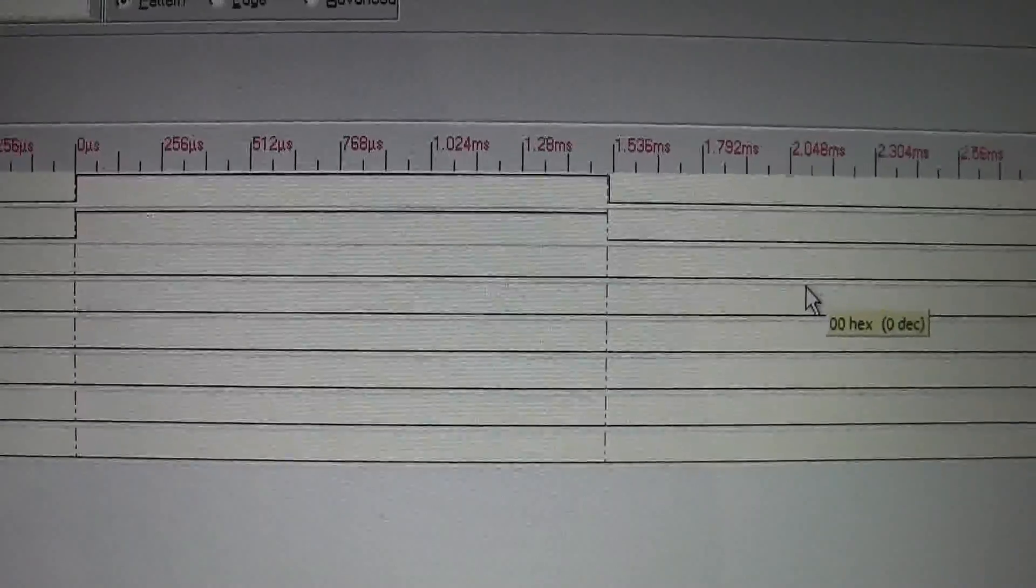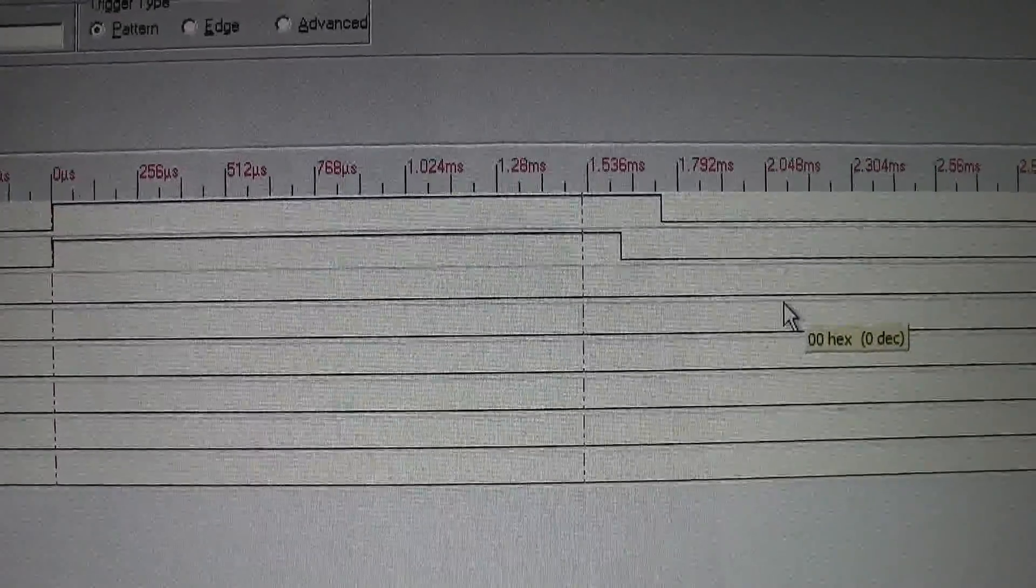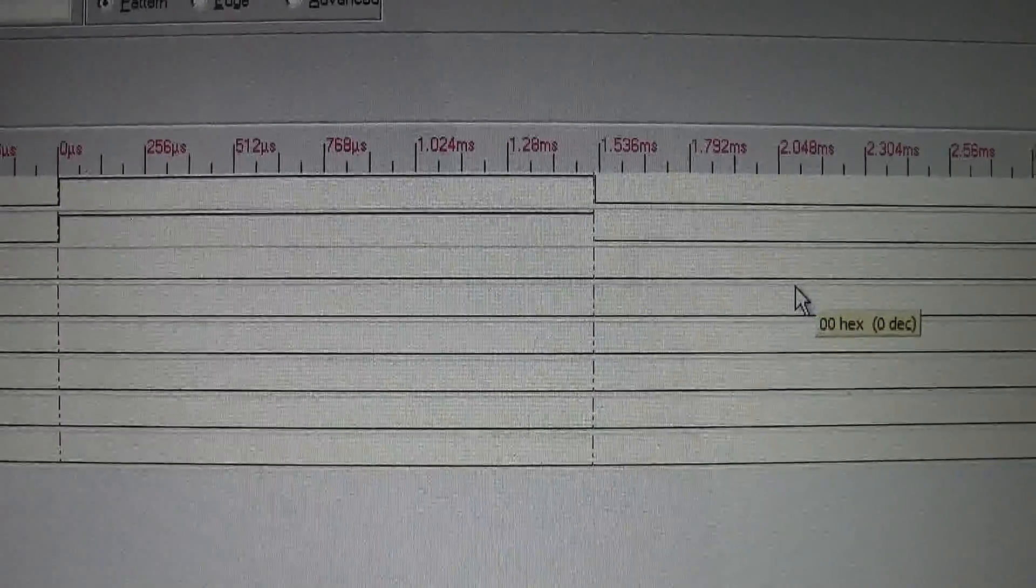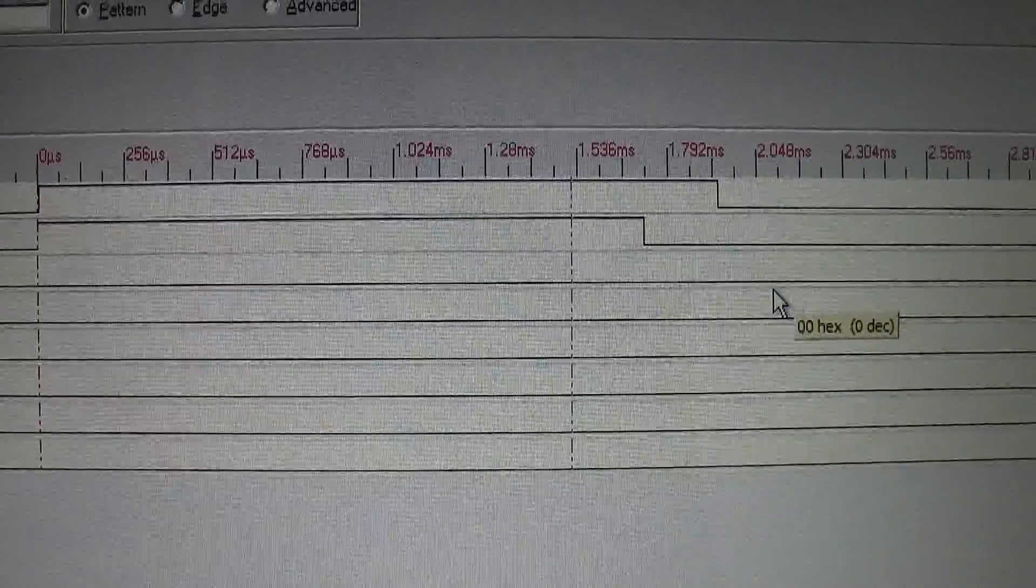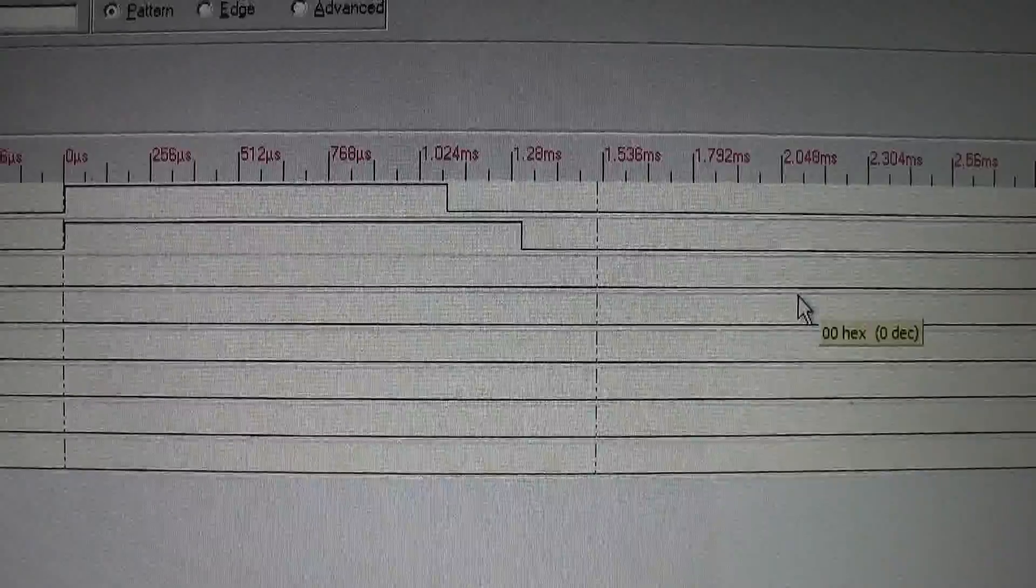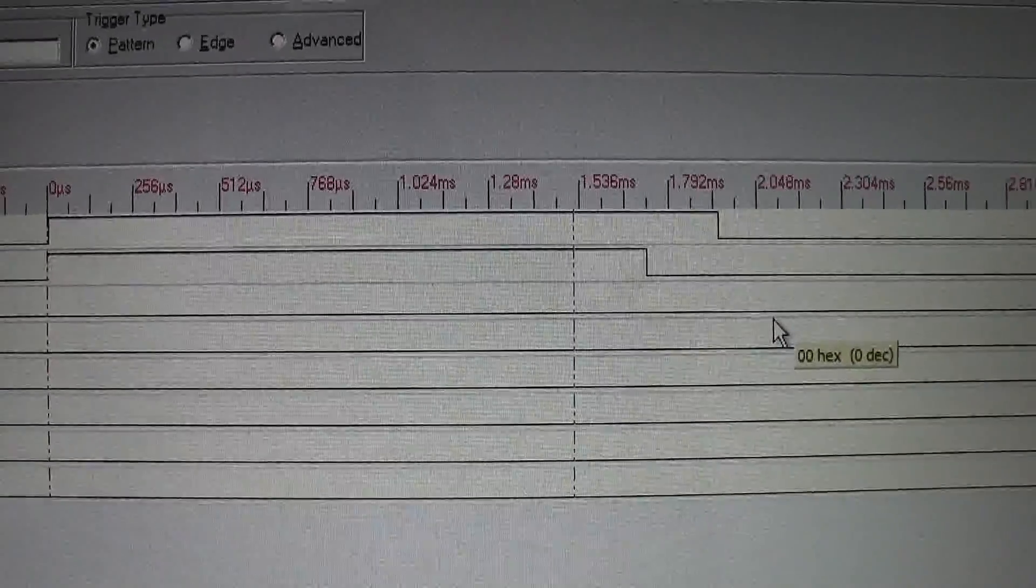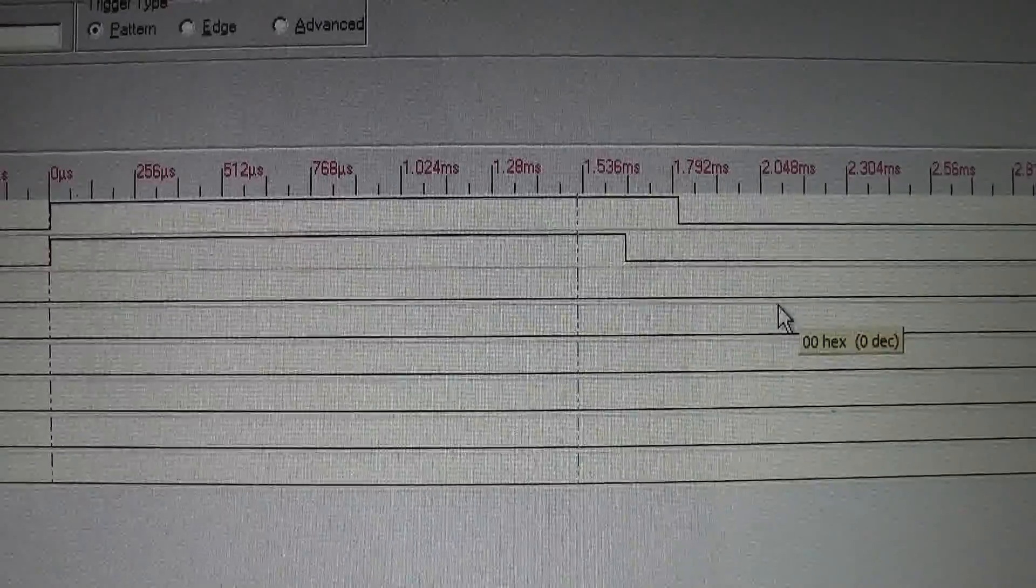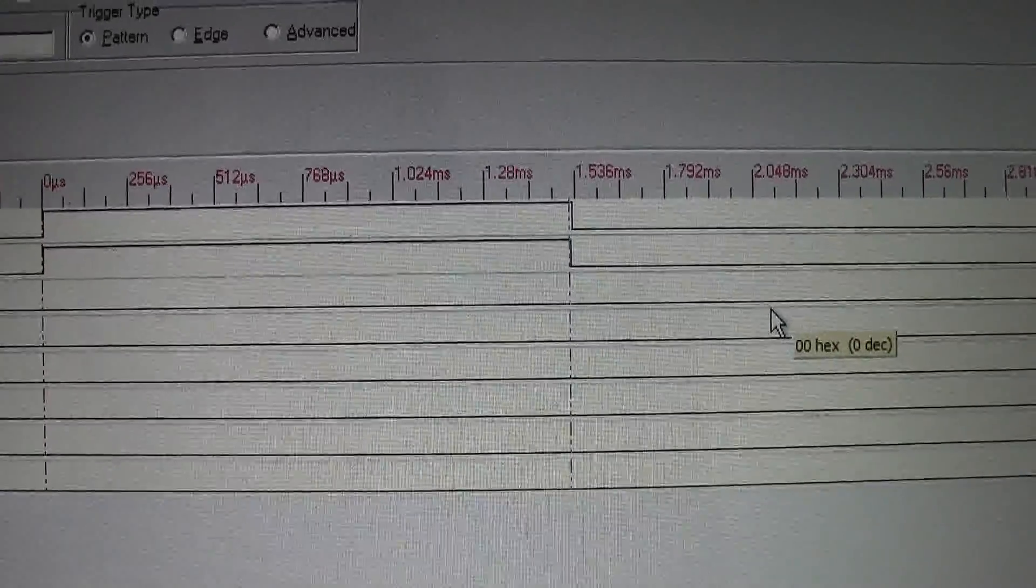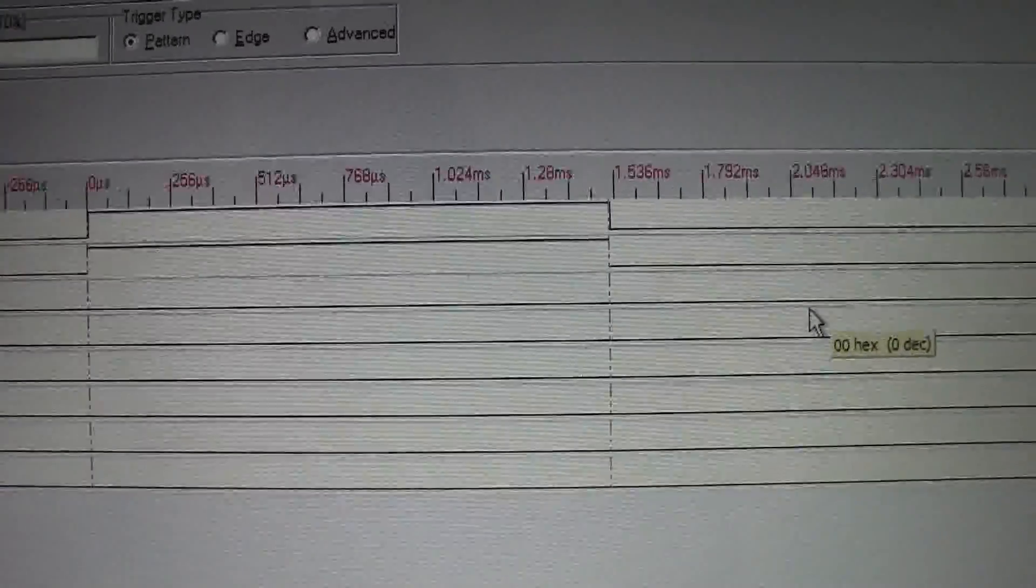Here we see the two servo output signals. As we move the pitch up and down, you can see that one servo is extending the full range, the other servo only half range. Of course, in the central position, they're both central.